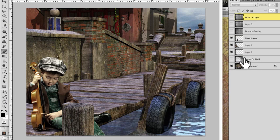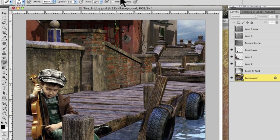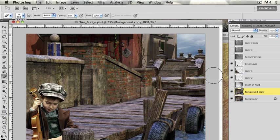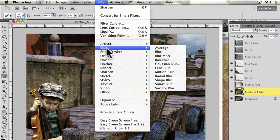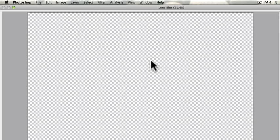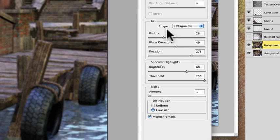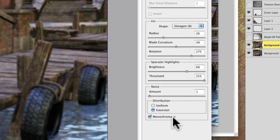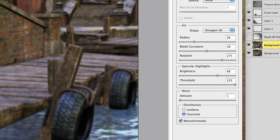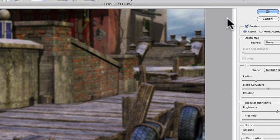Now let me quickly point out the depth-of-field blur technique, because I know I'll get questions about it. Click on your layer and then go to Duplicate Layer. Then use Filter > Blur > Lens Blur. I'm using Photoshop CS5. I have the radius set to 26, it's on Octagon 8, blade curvature is 49, rotation 275, brightness 68, threshold 255, amount of noise is 1, Gaussian distribution, and monochromatic — which basically means it's a black and white type of blur rather than colored. Once I get these settings to where I like it and it looks natural, I keep that setting. Then just hit Apply.